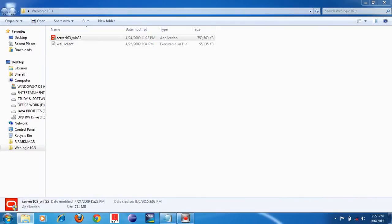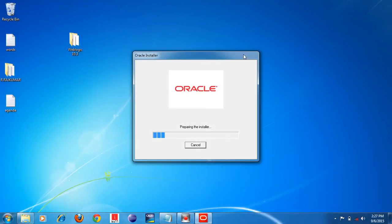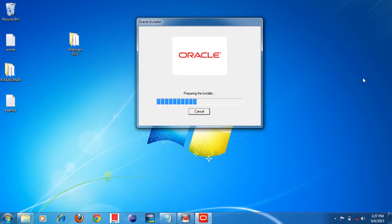The installer window has appeared — click the Yes button. It will take a few seconds. Now we are going to install Weblogic 10.3 application server. I have already uploaded videos on how to install Weblogic 8.1, but 10.3 is a little bit different, so watch this video carefully. It will help you install Weblogic 10.3 correctly.